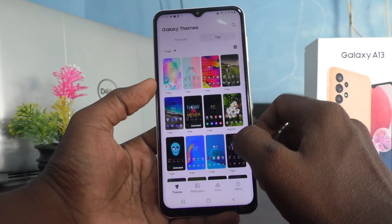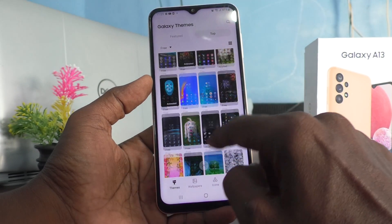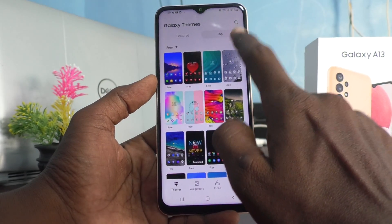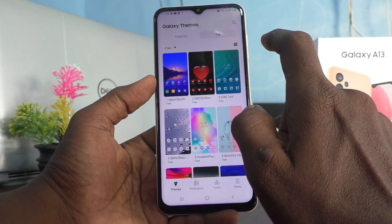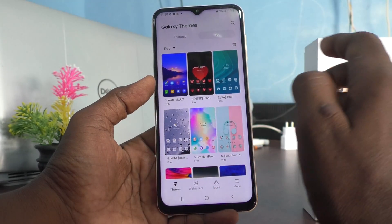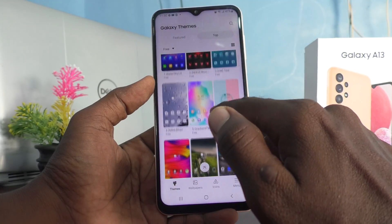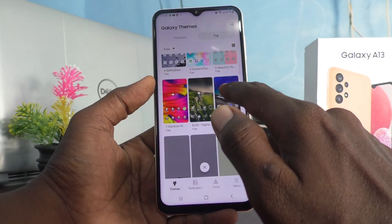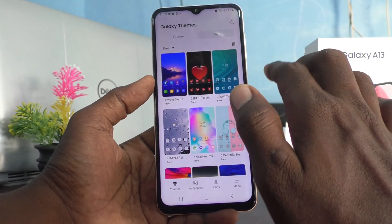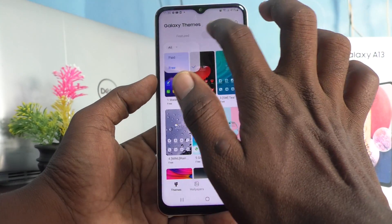Here you can click and select themes — actually, these are all free themes, not the default theme. So we need to go elsewhere to find the default theme.